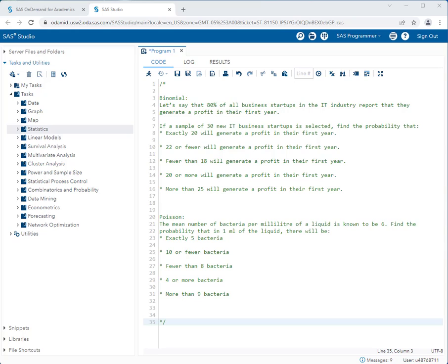Let's start with the binomial probability distribution. We have some questions using it: 80% of all business startups in the IT industry report that they generate a profit in their first year. If a sample of 30 new IT business startups is selected, we need to find certain probabilities. I know this is a binomial probability because I have the probability of success — 0.80 — and the number of trials, 30.